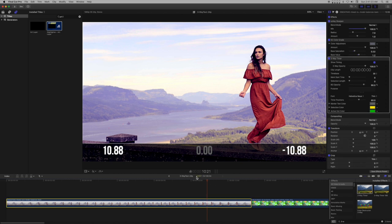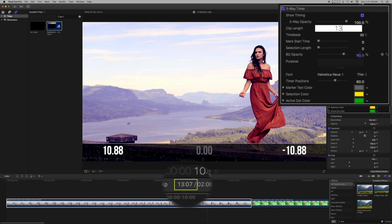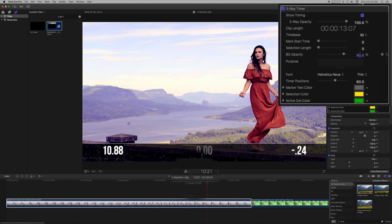When using three-way timer, if you need the playhead time to the end of the clip, you will need to enter the length of the clip in the three-way timer inspector clip length parameter. This is easy to do and uses the same shortcuts you would use in the playhead indicator of the viewer.